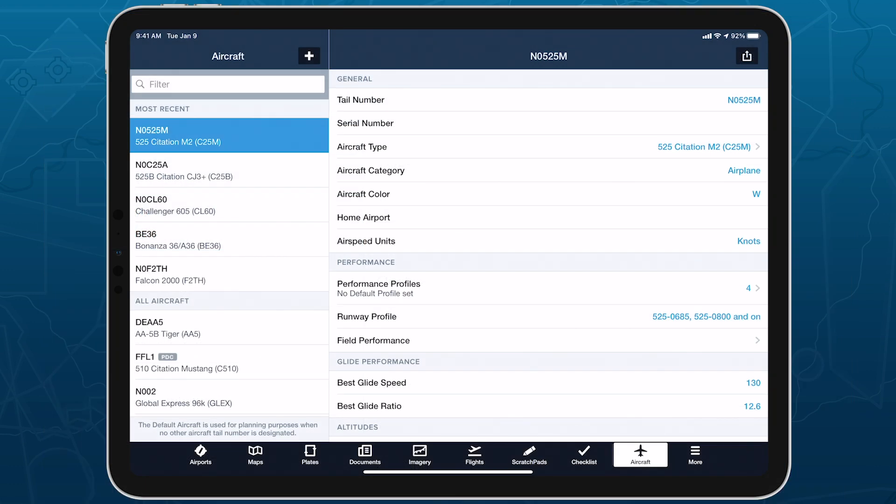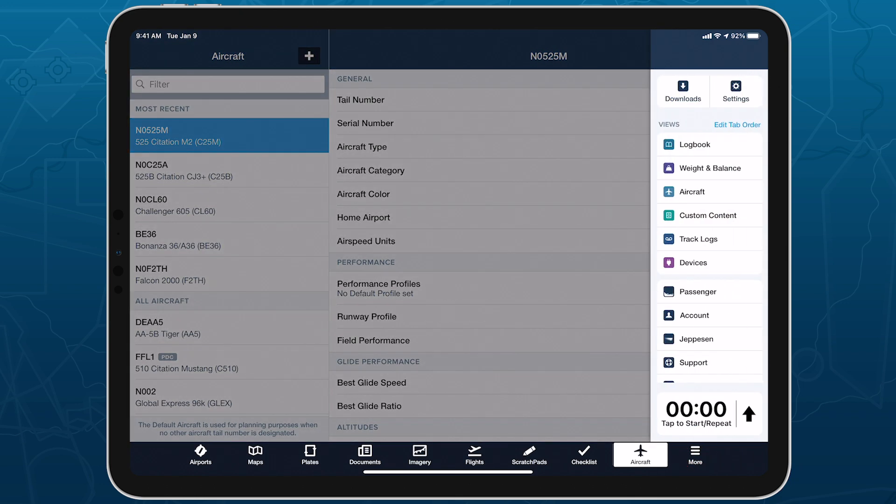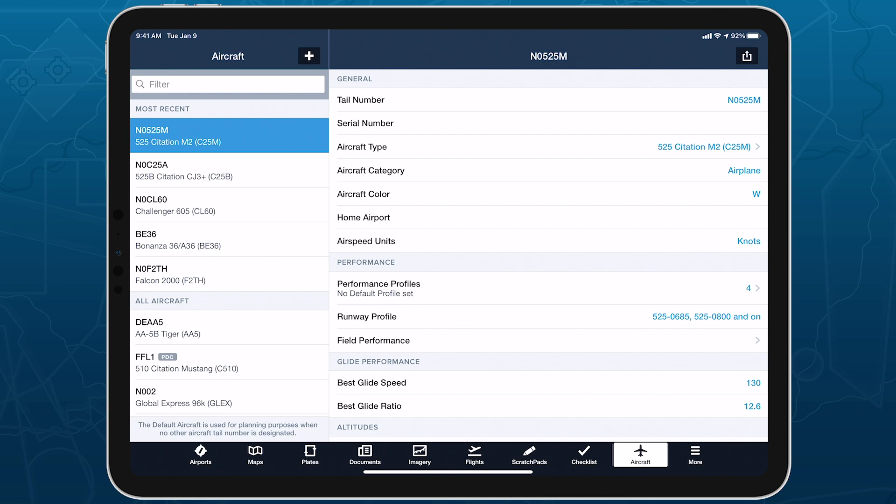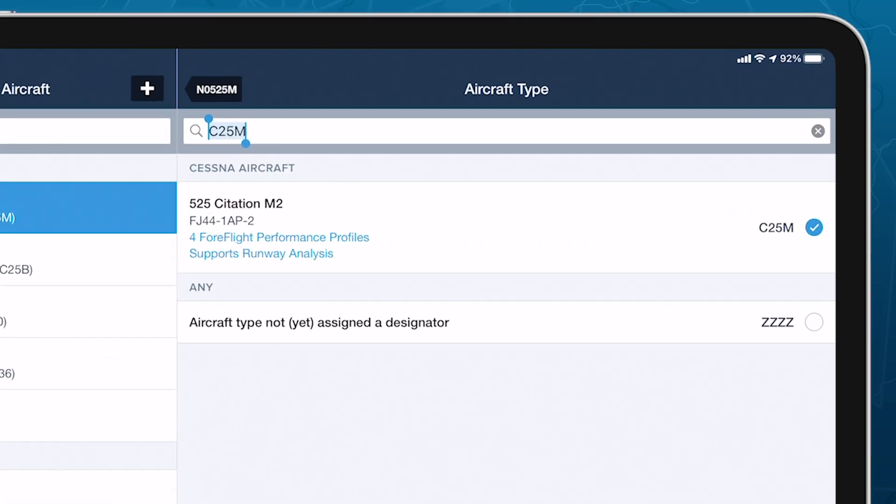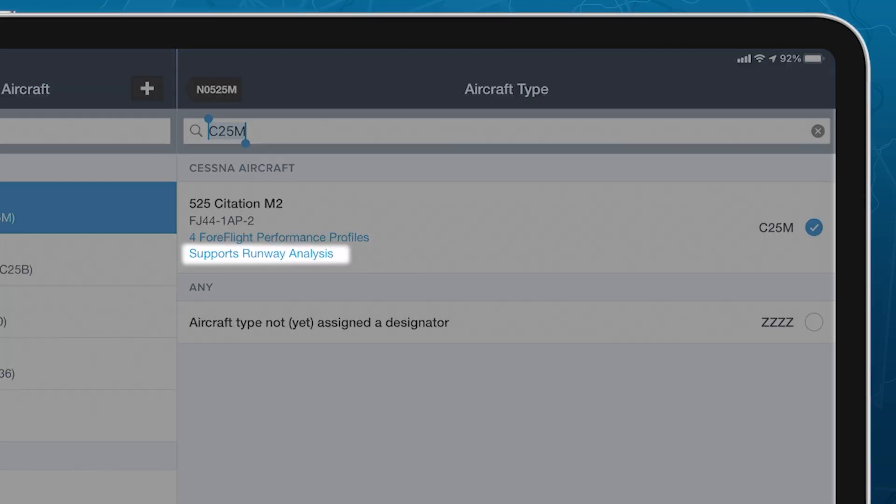Configuring your aircraft profiles to use Runway Analysis only takes a minute. Select the aircraft you've purchased Runway Analysis for in More Aircraft and confirm that the proper type and model is selected. A second line of blue text indicates which models are supported for Runway Analysis.